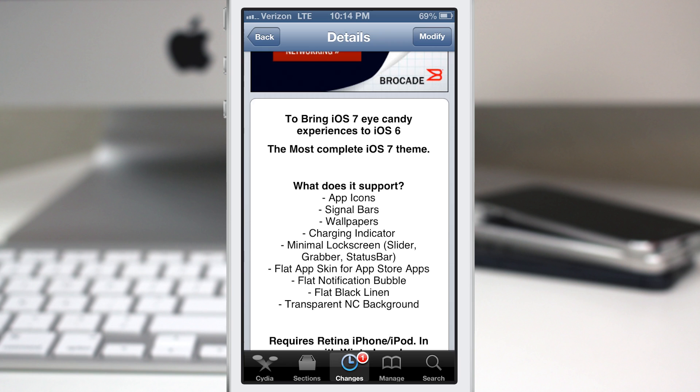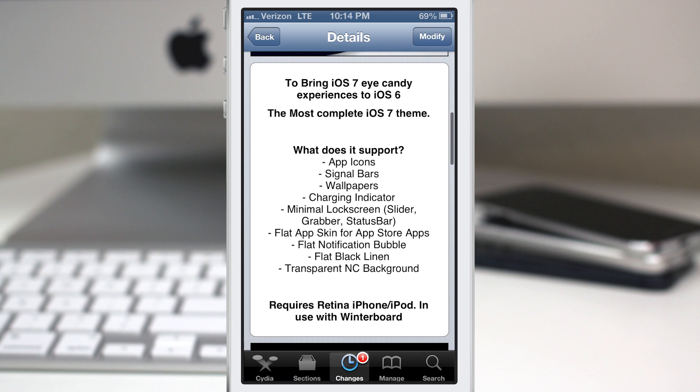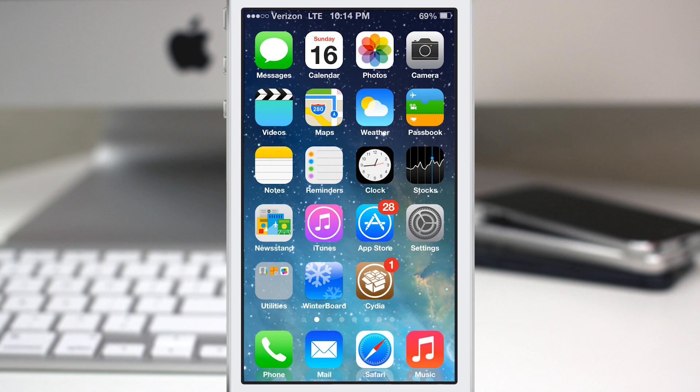We also have flat app skin for other app store apps, flat notification bubble, flat black linen, and a transparent notification center background. So you get all of that with this theme right here, and it is a free theme, might I add. As you can see here,